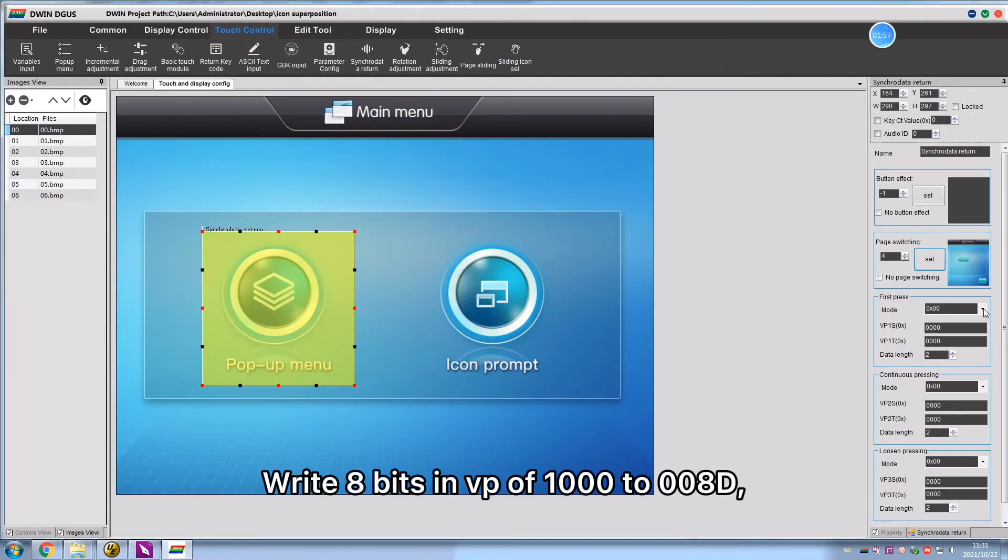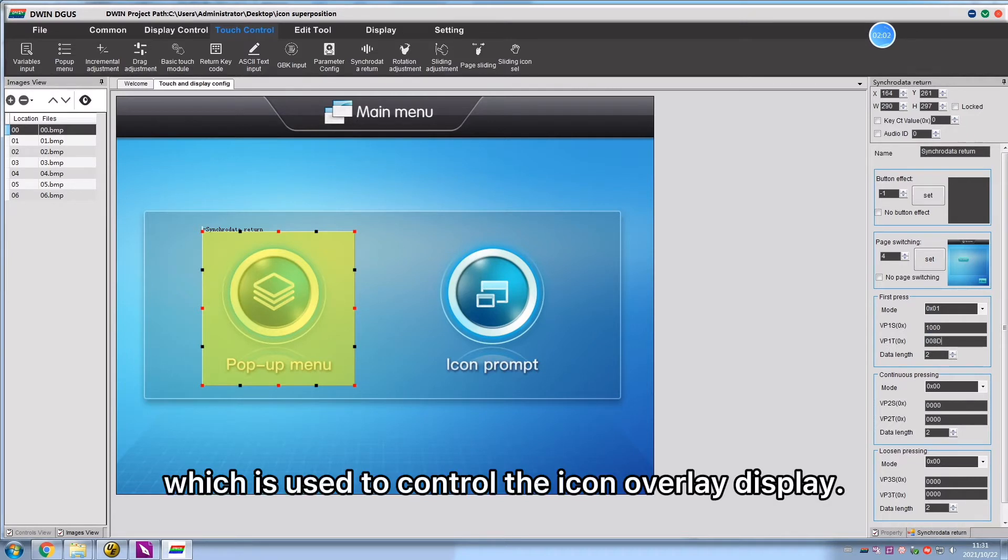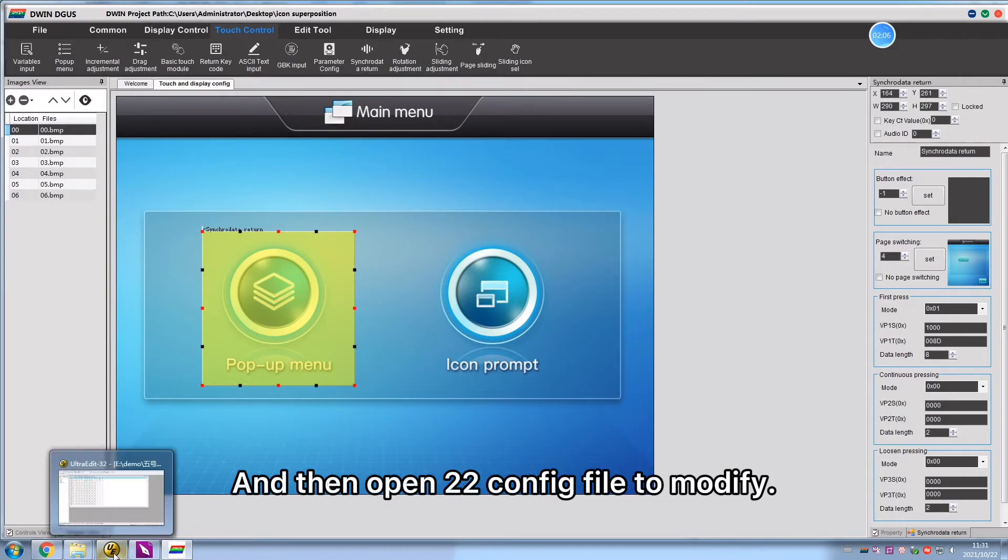Write 8 bits in VP of 1000 to 008D, which is used to control the icon overlay display, and then open 22 configuration file to modify.